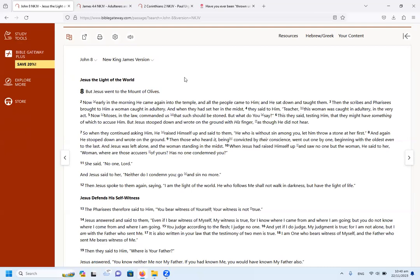Now early in the morning he came again to the temple and all the people came to him and he sat down and taught them. Then the scribes and Pharisees brought to him a woman caught in adultery and when they had set her in the midst they said to him, Teacher, this woman was caught in adultery in the very act. Now Moses in the law commanded us that such should be stoned, but what do you say? Then this they said, testing him that they might have something of which to accuse him.